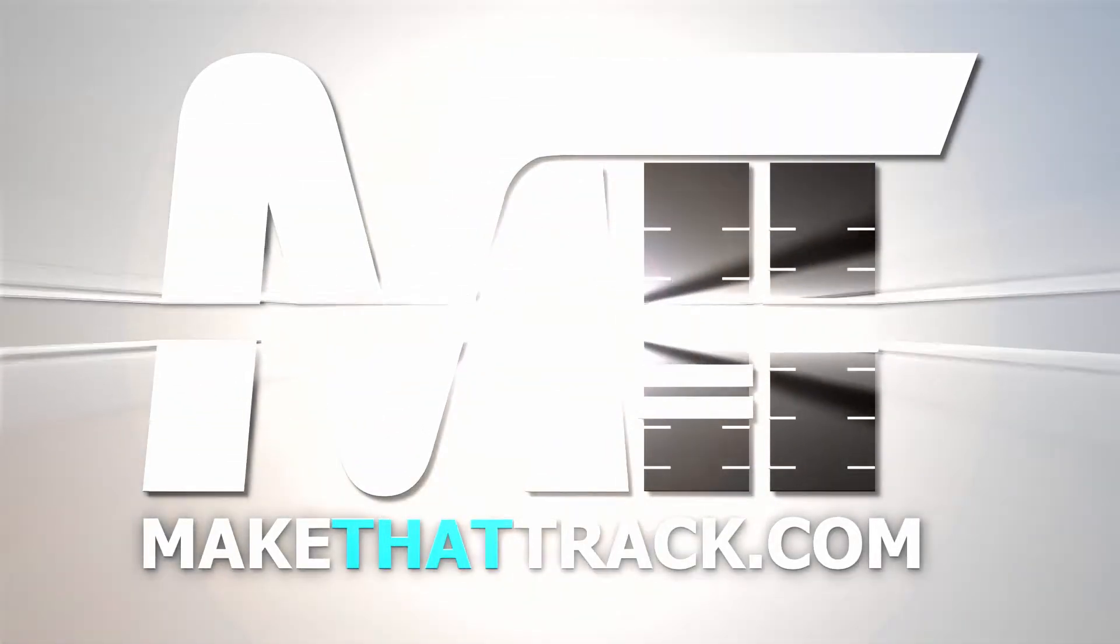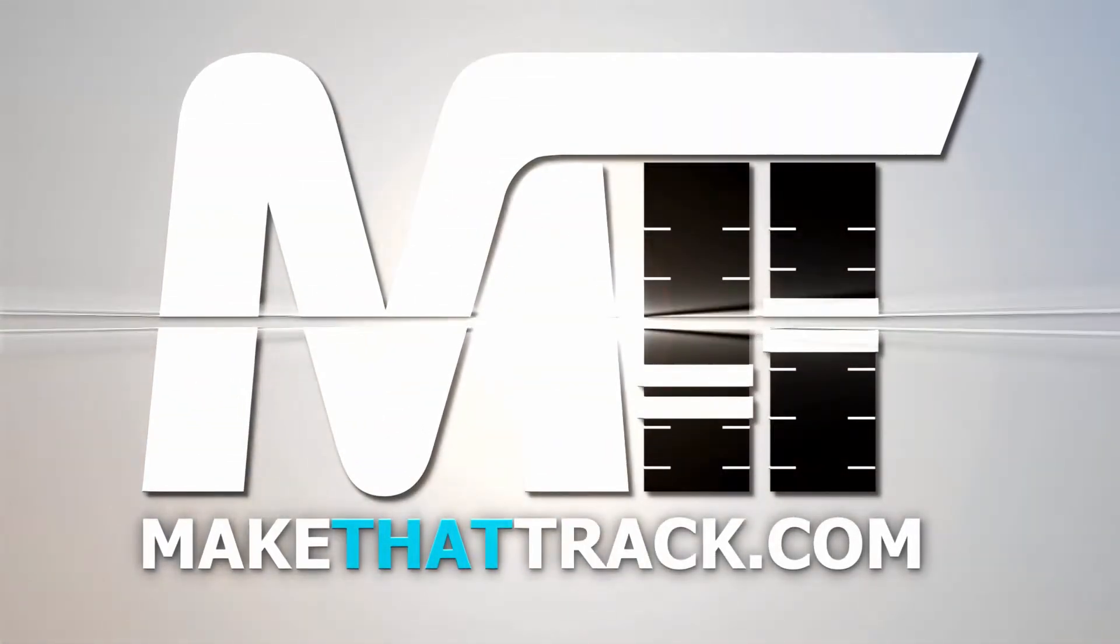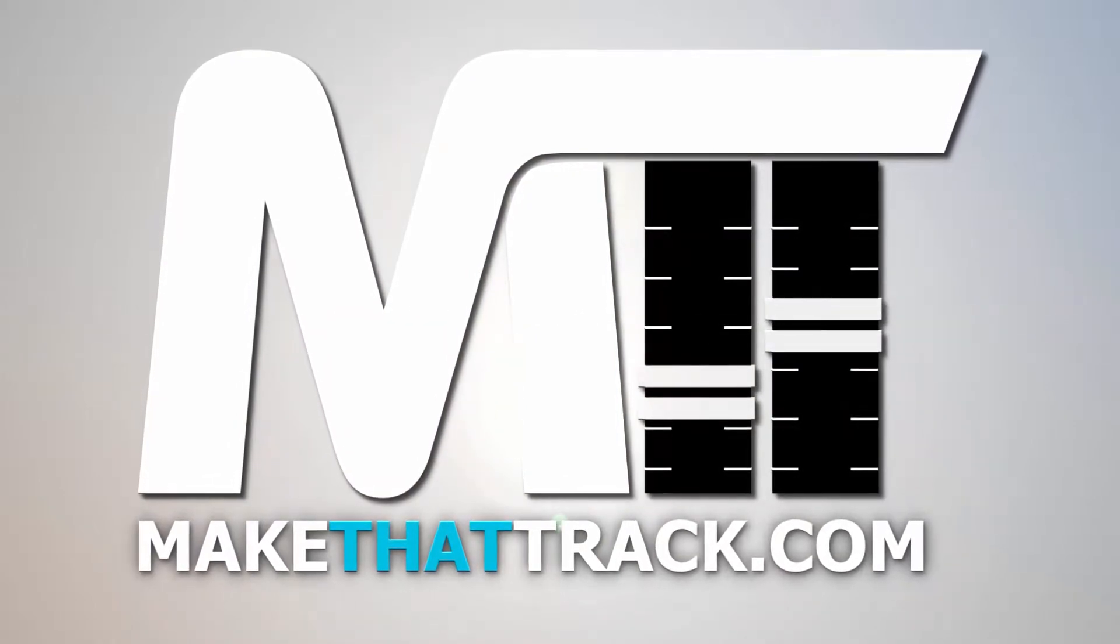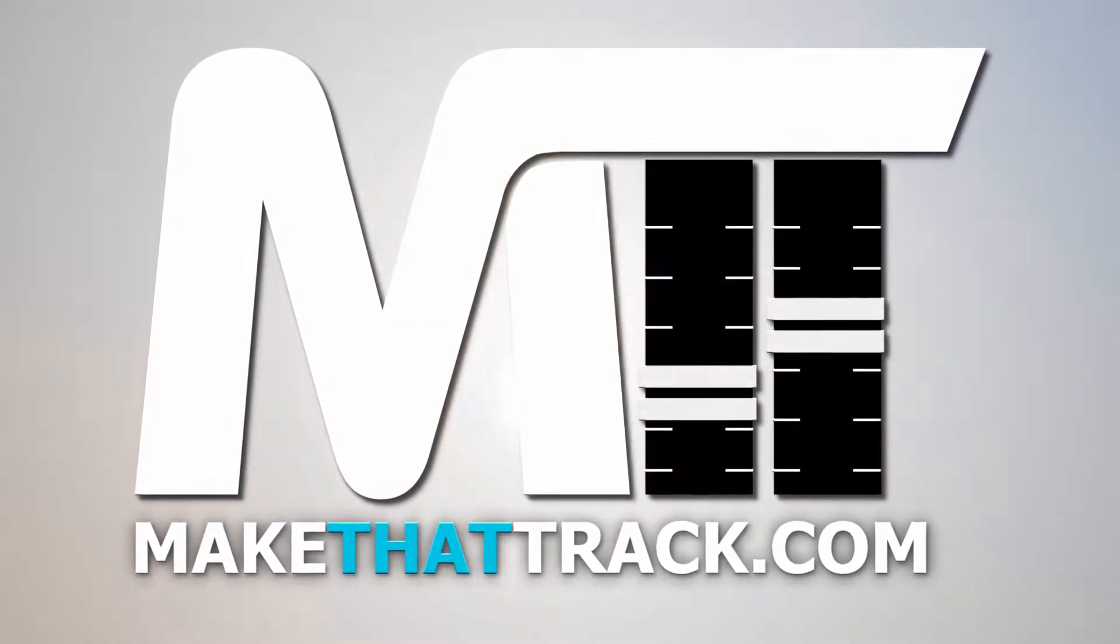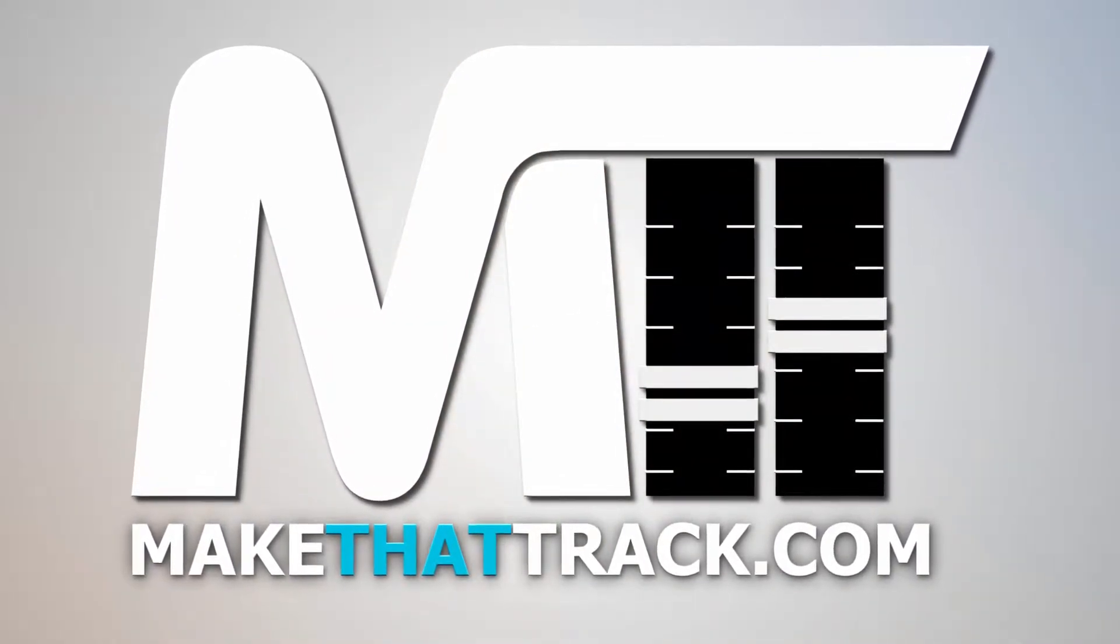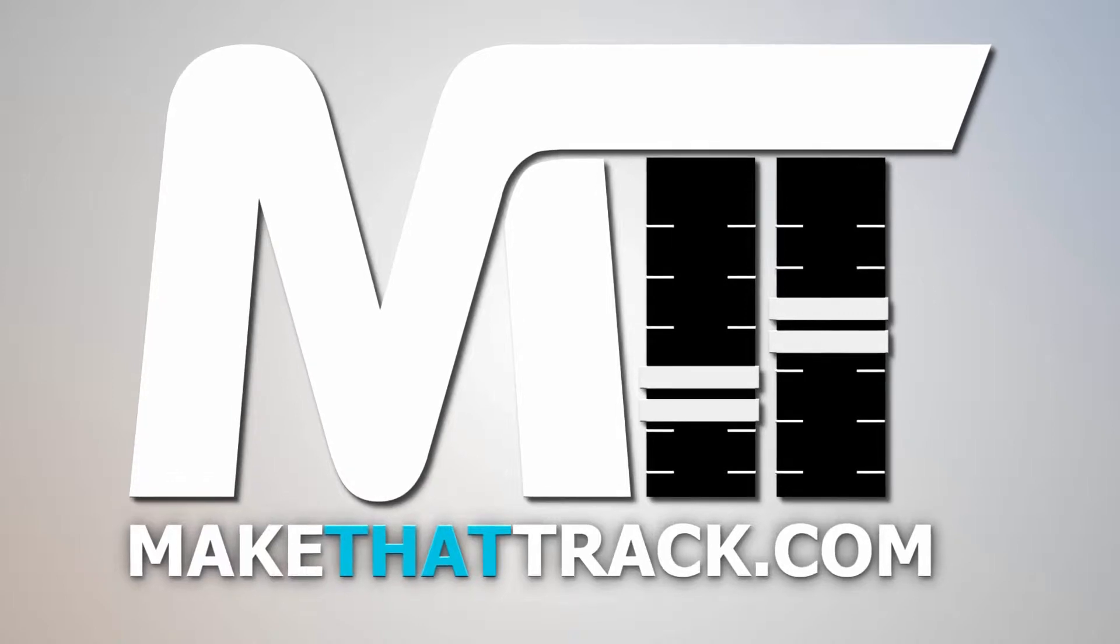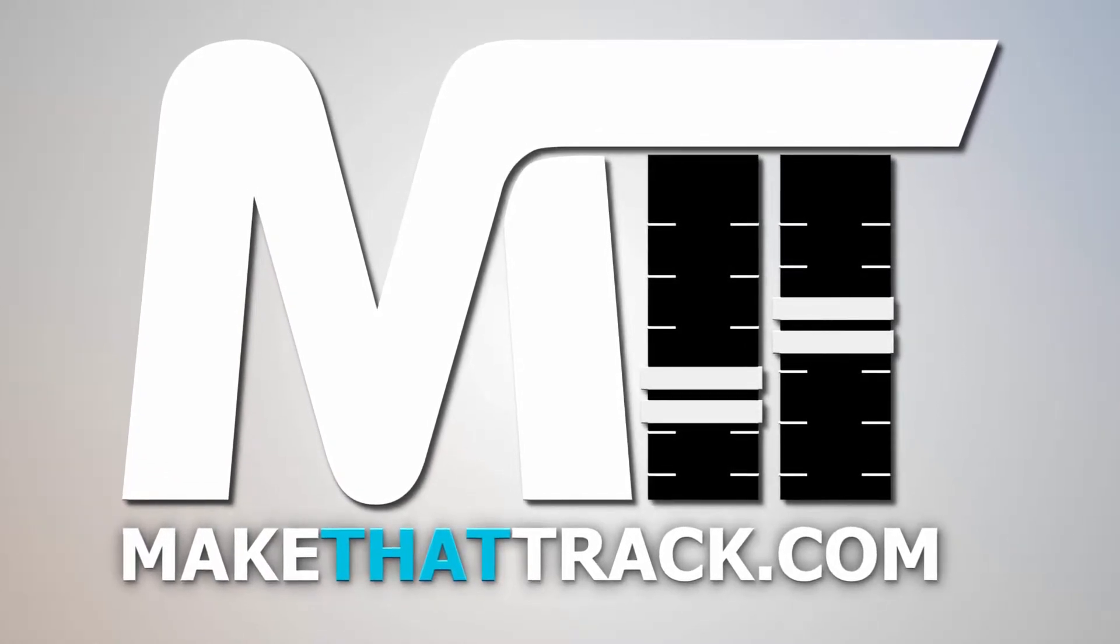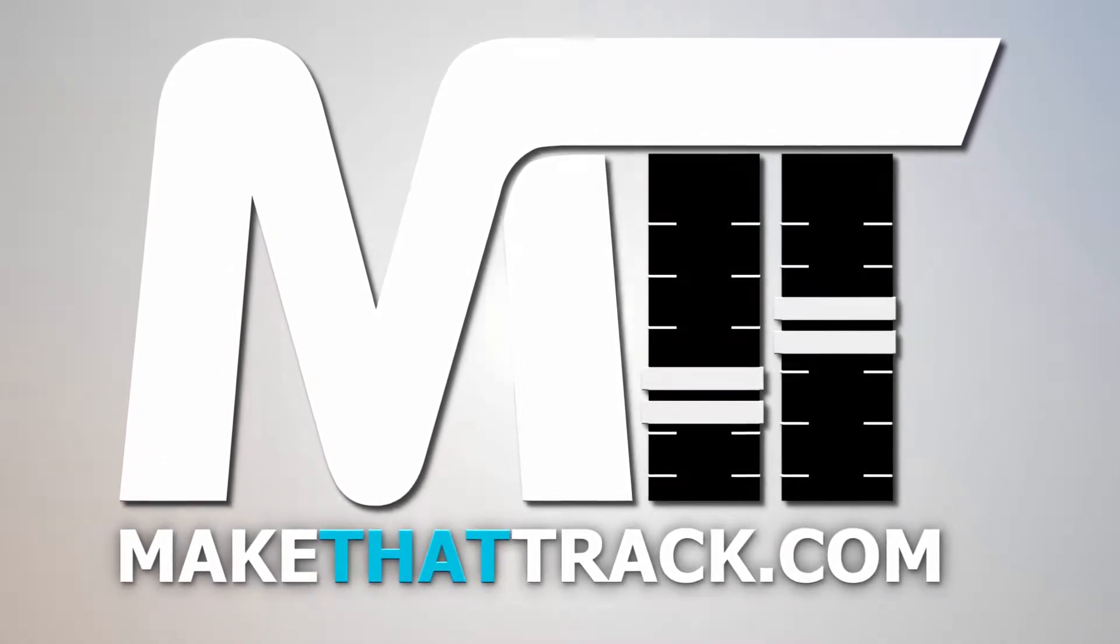Coming up is part 1 of the course from makethattrack.com. As a member of our website, you get access to all the links, presets, samples, loops, and also project files including MIDI for all the tutorials on the site. Enjoy this free tutorial and be sure to check us out at makethattrack.com.